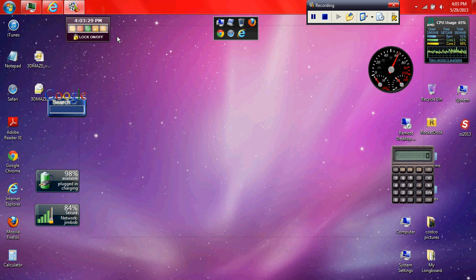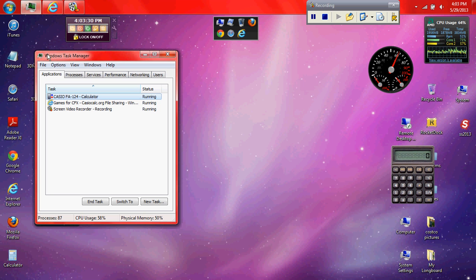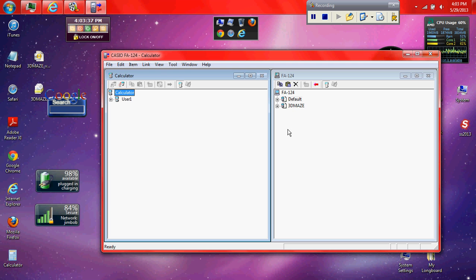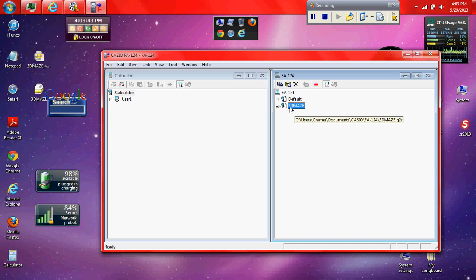Okay, now you're going to open up the FA124. Go ahead and move this. Drag and drop this into default. It's going to be there. And you're going to open. No, you're going to move this over to user 1.